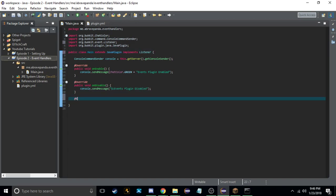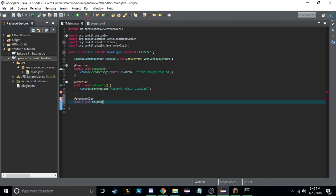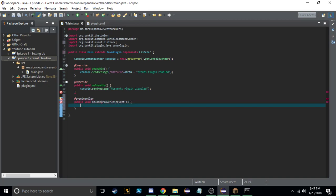We always start an event handler with @EventHandler, then we do public void and give it a name. So we'll do onJoin, and in the parameters we put the event — PlayerJoinEvent e. Basically: you have the @EventHandler annotation, the public void, the method name (here onJoin), the event type, and then you assign that event a variable — it can be event, e, p, or d, but we usually use e or event.